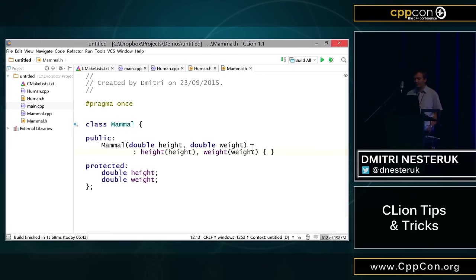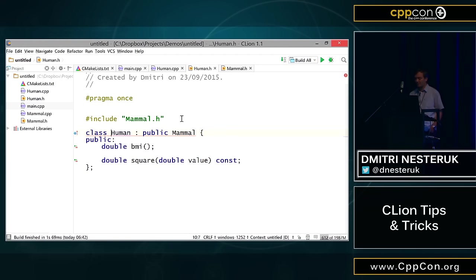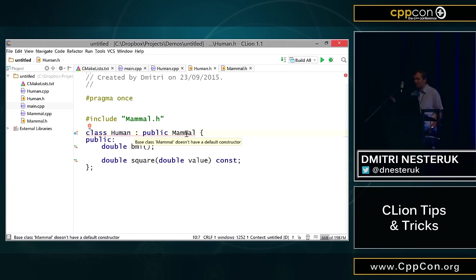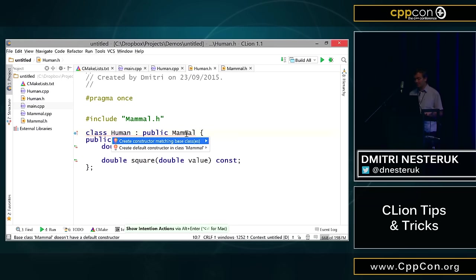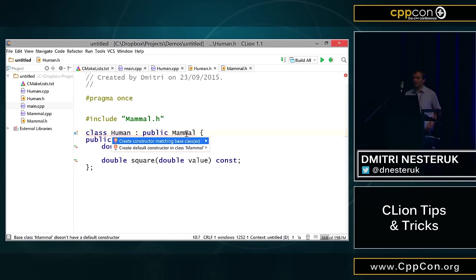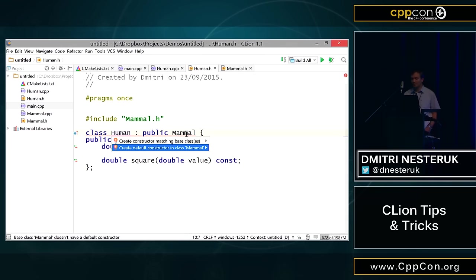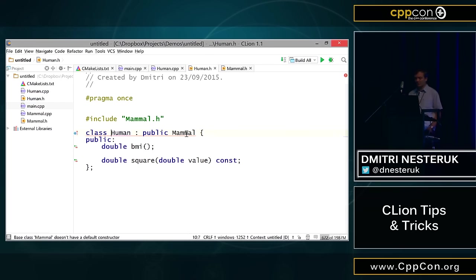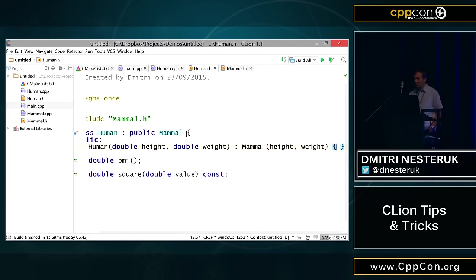Of course, I now need a similar constructor in human. Let's go into human. You'll notice that because CLion does continuous code analysis, it's saying that your base class doesn't have a default constructor anymore. So do you want to do something about it? And indeed I do. I can press Alt Enter here. One of the options is, there are two options here. I can either make a default constructor in mammal, or I can generate a matching constructor in human. So I press return, and here it is. I get a constructor which just calls the base class constructor.